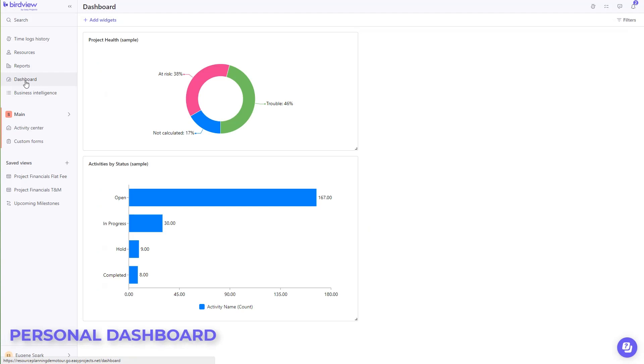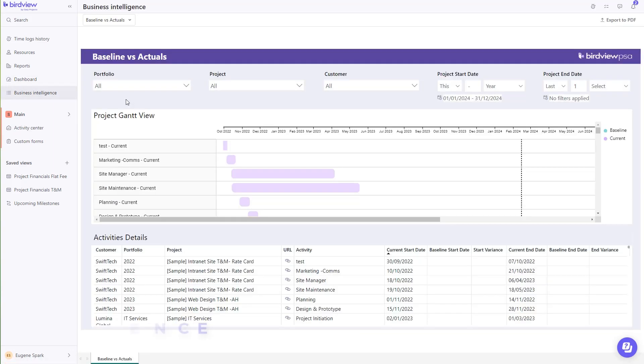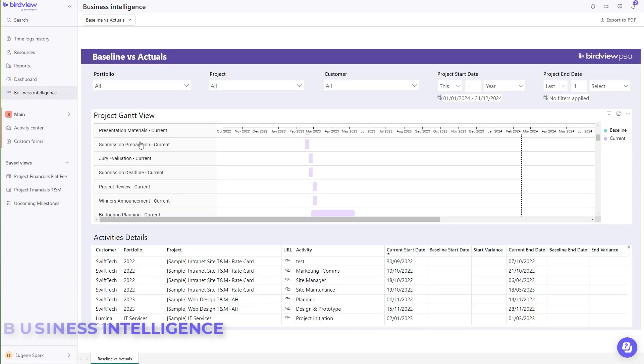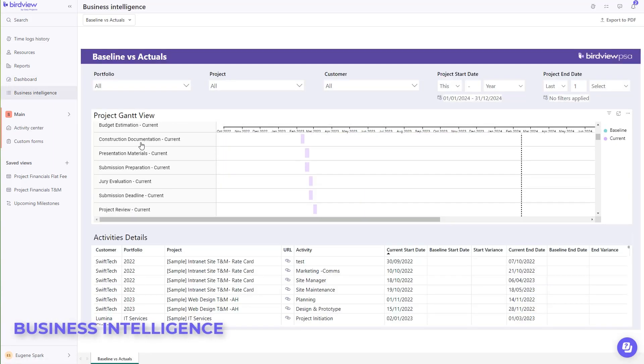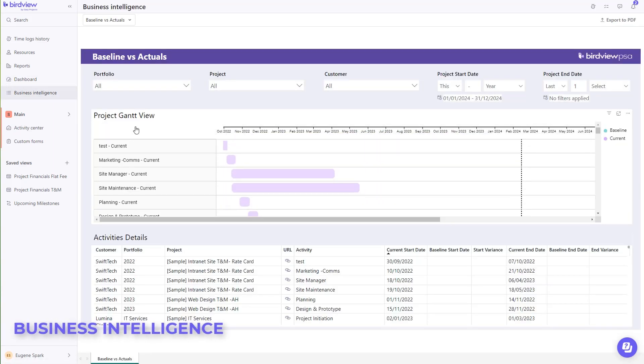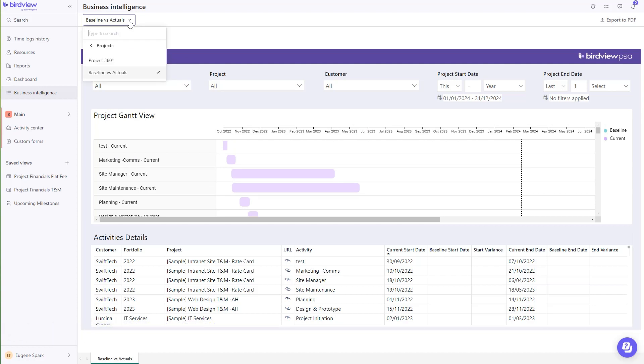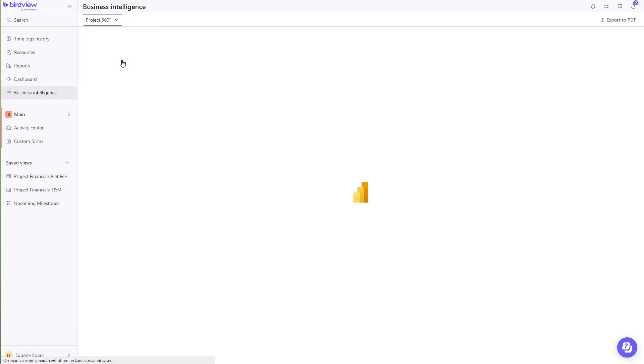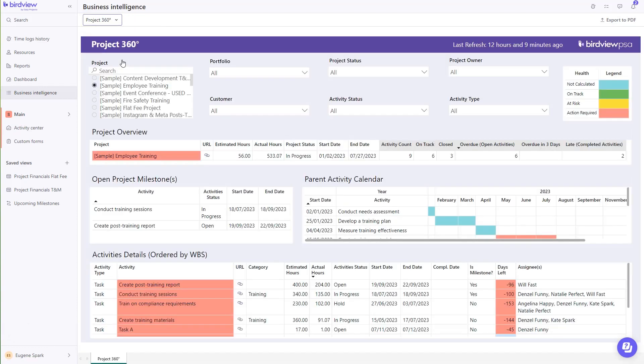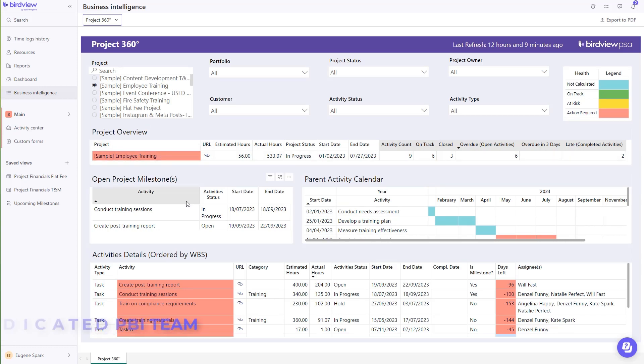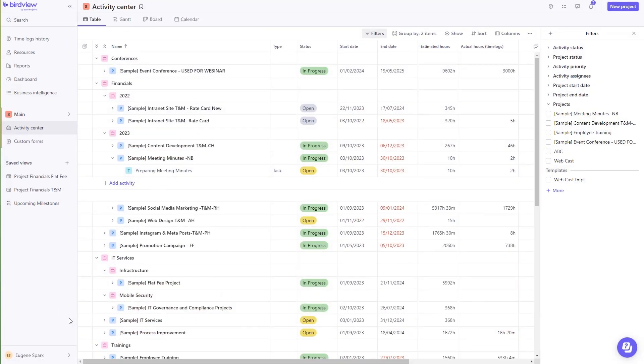If your reporting needs are more complex in nature, depending on the version of the software you choose, you can leverage Microsoft's Business Intelligence reporting tool. We start you off with a host of powerful reports right out of the box. If you need any customization, you can leverage our Power BI team.